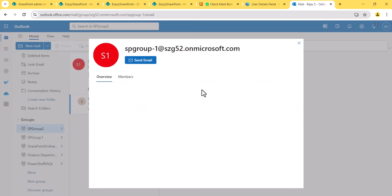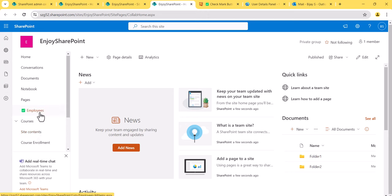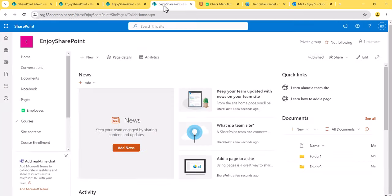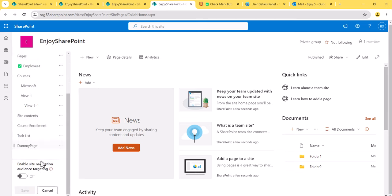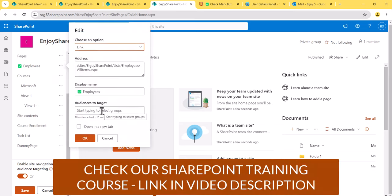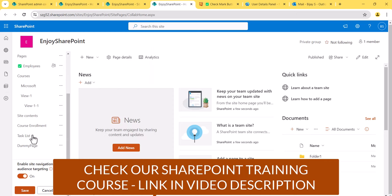What I want is the Employees link to be visible only to SP Group 1 members. First, go to Edit in the left navigation and click 'Enable Site Navigation Audience Targeting.' Once enabled, when you edit any link you'll see an audience targeting field where you can add up to 10 audience tags. I'll add SP Group 1 here and save. You can see a share icon appearing on the link.